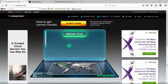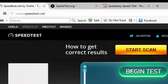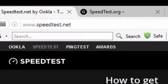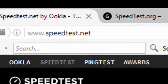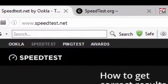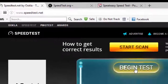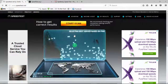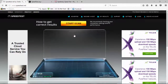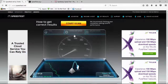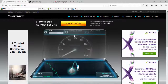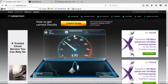We'll go ahead and start with the first website, speedtest.net, and we'll just click on Begin Test. This will give us a baseline for where we're at. While the speed test is being done, we'll wait for it to be done and we'll be back with you shortly.